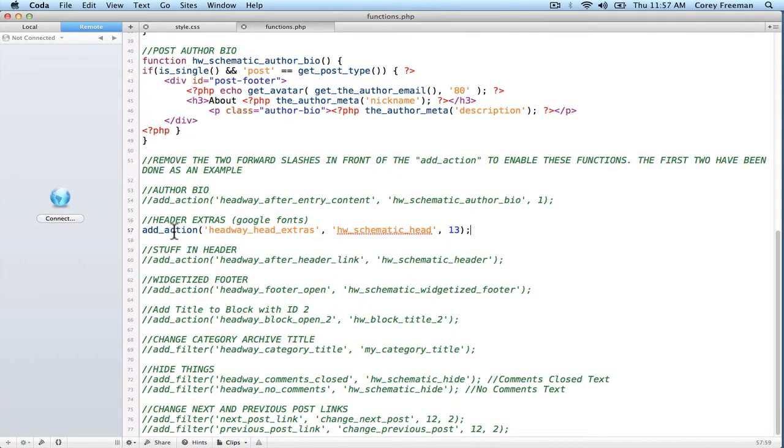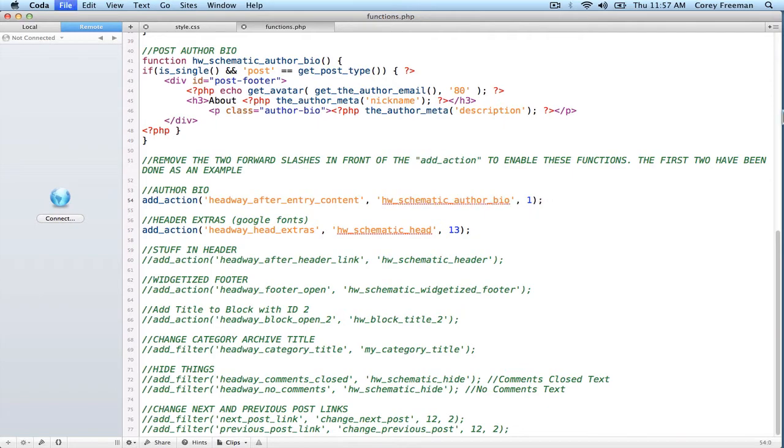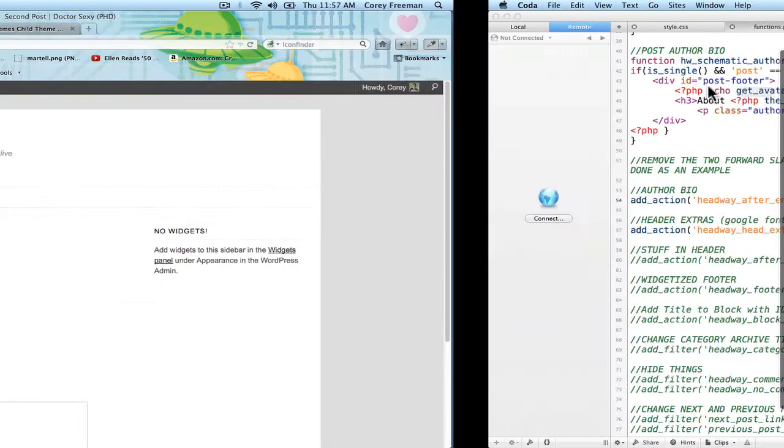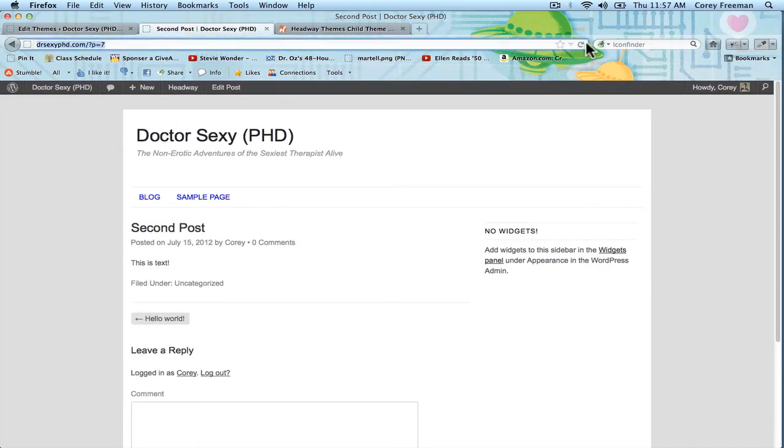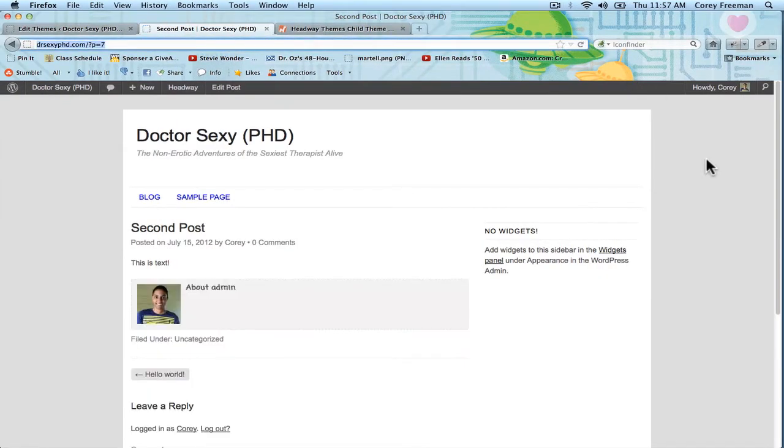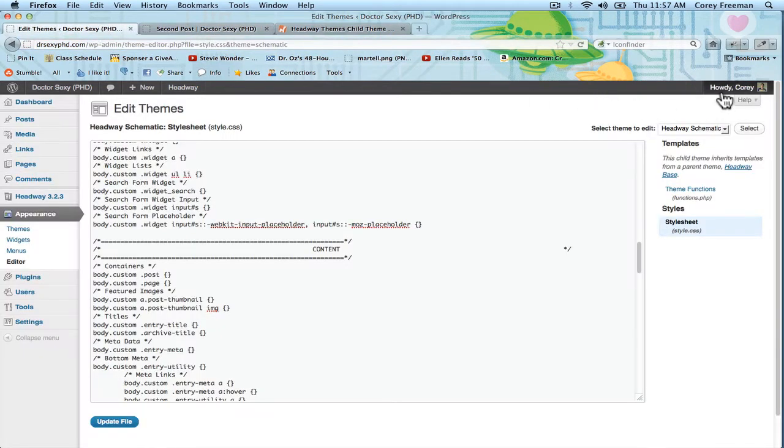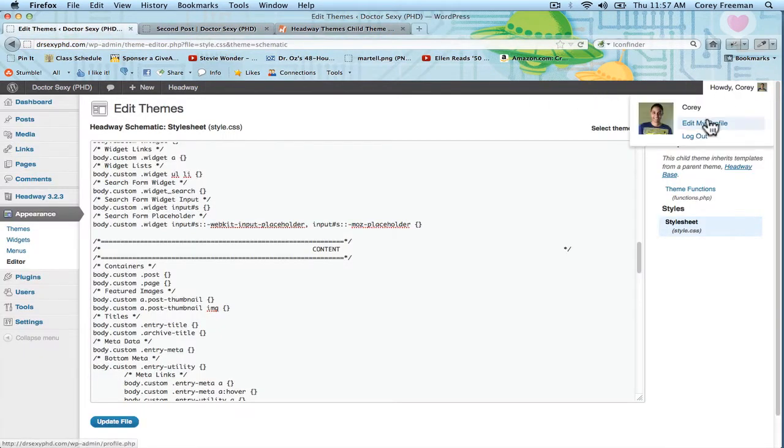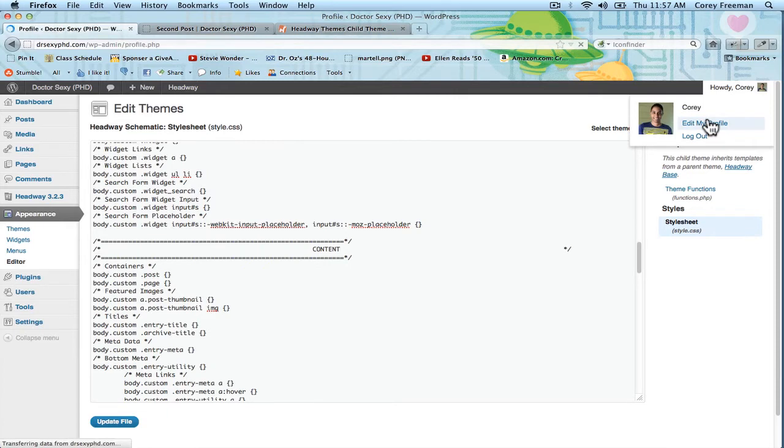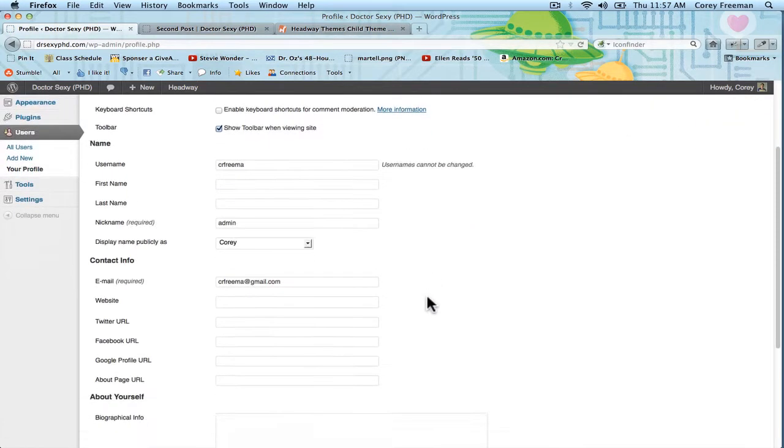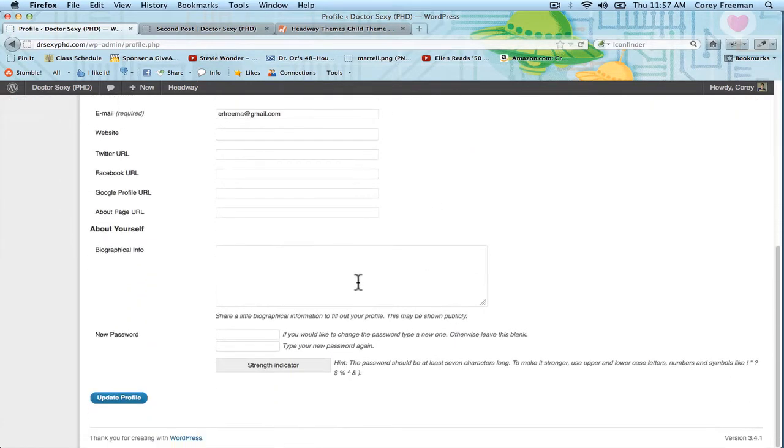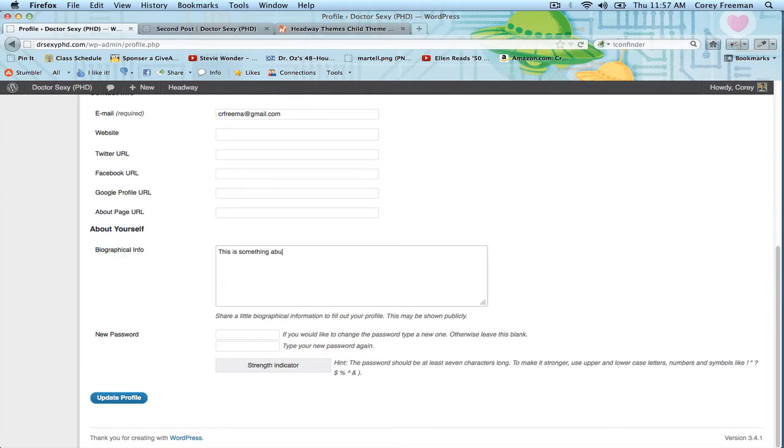On the other side, if I remove these two comment lines, the author bio comes back. All I have to do to edit this section is go to my profile, and down here where it says biographical info, this is something about Corey. And hit update.